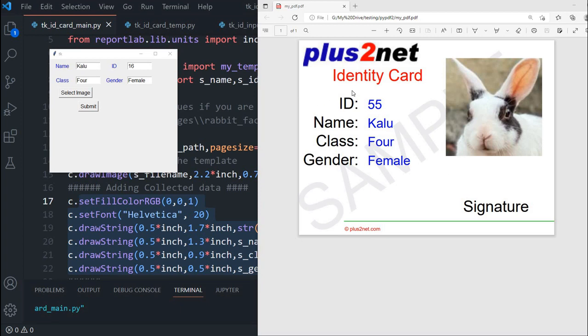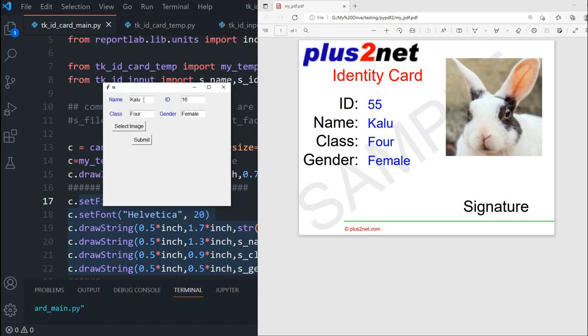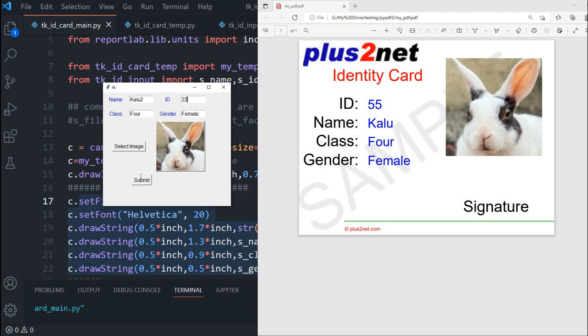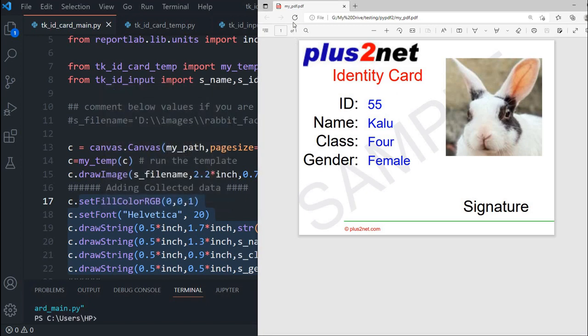Hi friends, this is the ID card we have generated by taking data from this Tkinter window. We can use this Tkinter window to change the data. We are giving a new set of data and picking up an image. On submit, this data is used and you can see the ID and name are changed. This new data is taken and this ID card is generated using what the user has inputted. We'll learn all about this.